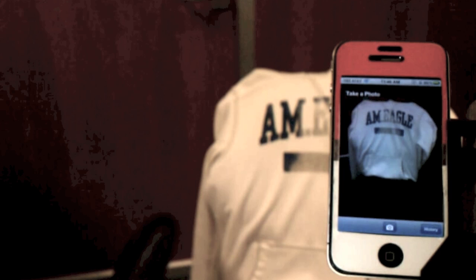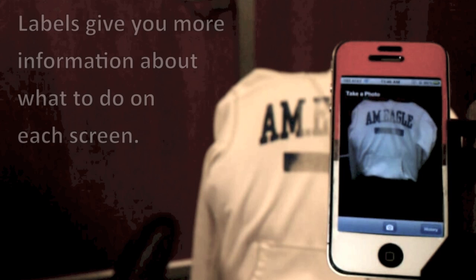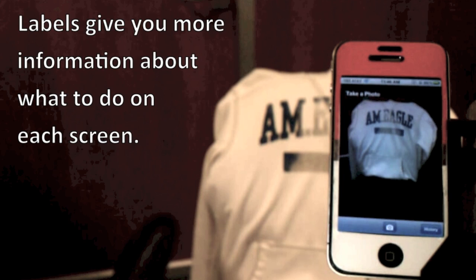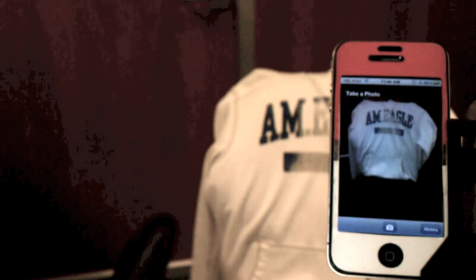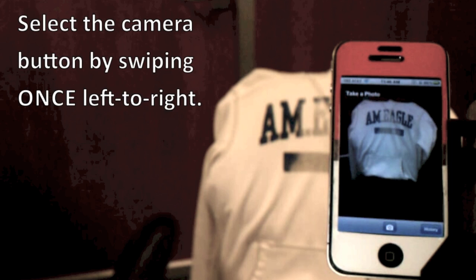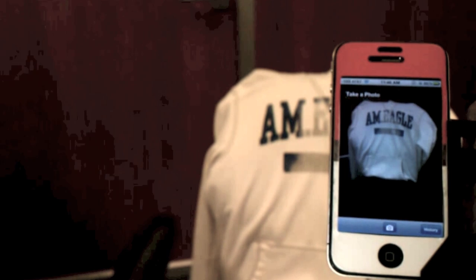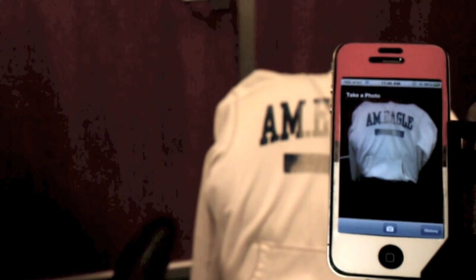When you first open the app, a label at the top will initially be highlighted. These labels give you more information on what to do in each screen of the app. With the object you want to photograph in place, move to the camera button by swiping once from left to right. Take a photo.